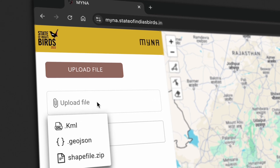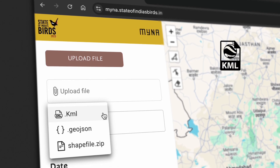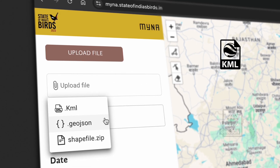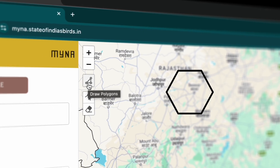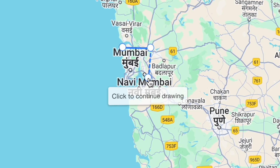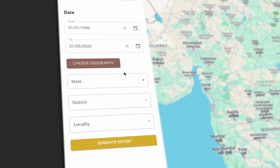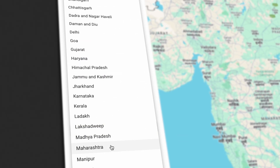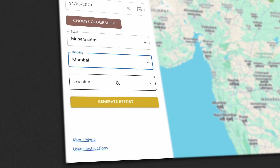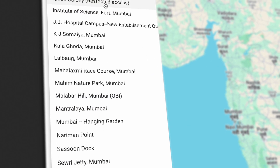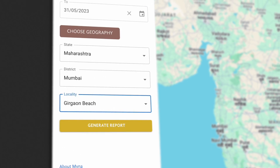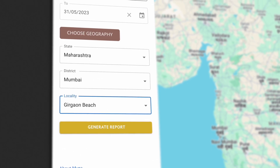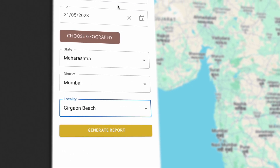You can upload a map file in any of several formats, or simply select the polygon tool and draw the boundaries of the area you are interested in. If you want a report for an entire district, you can specify that too. You can also choose from a list of predefined localities — popular, often well-birded places called hotspots, taken from the eBird platform.